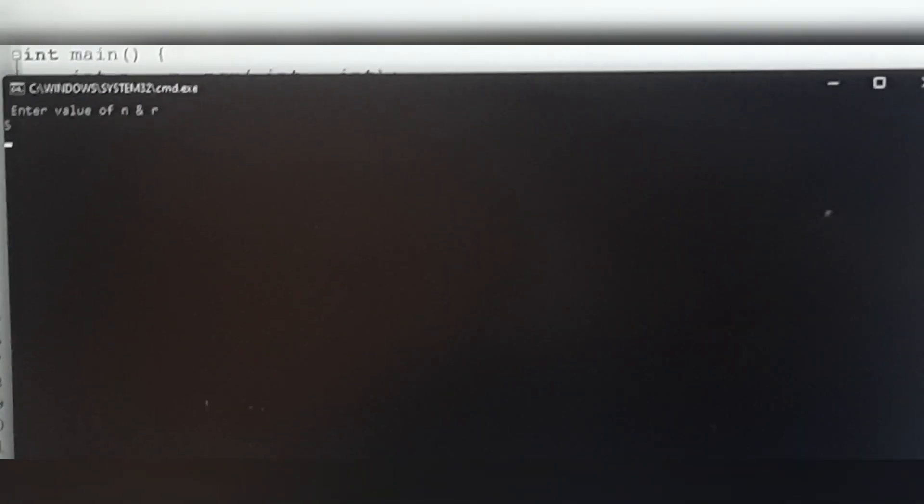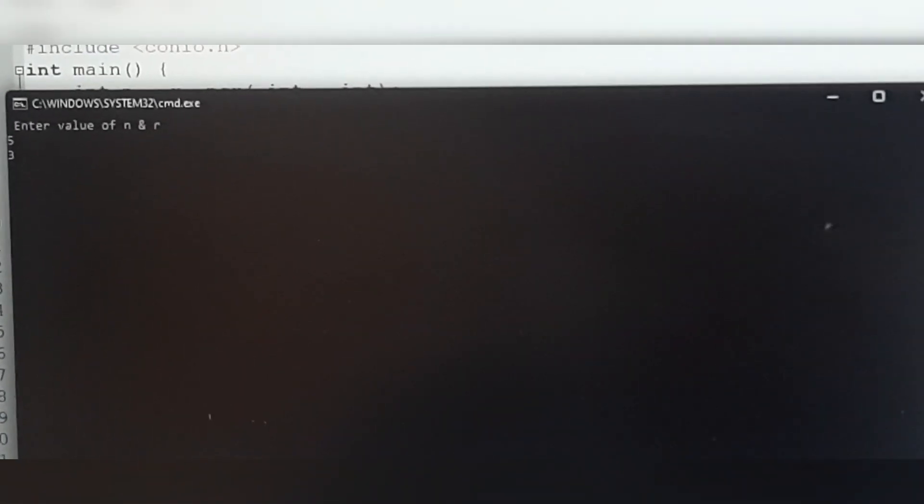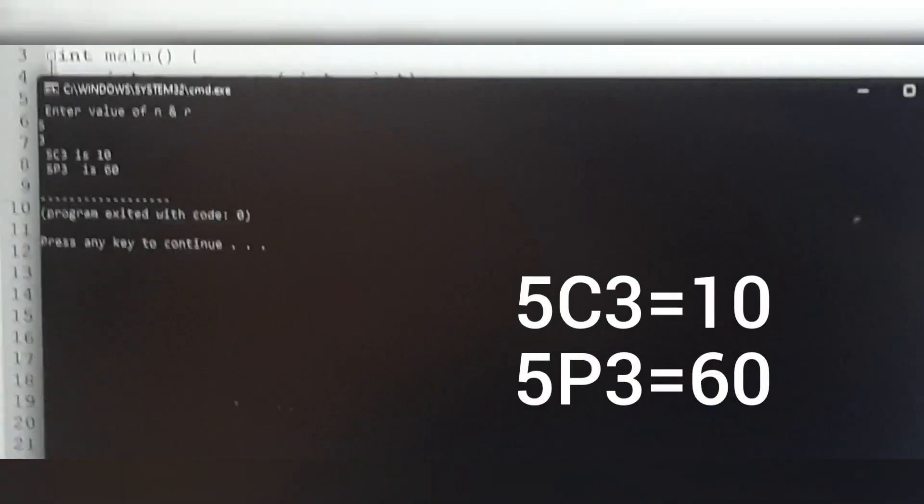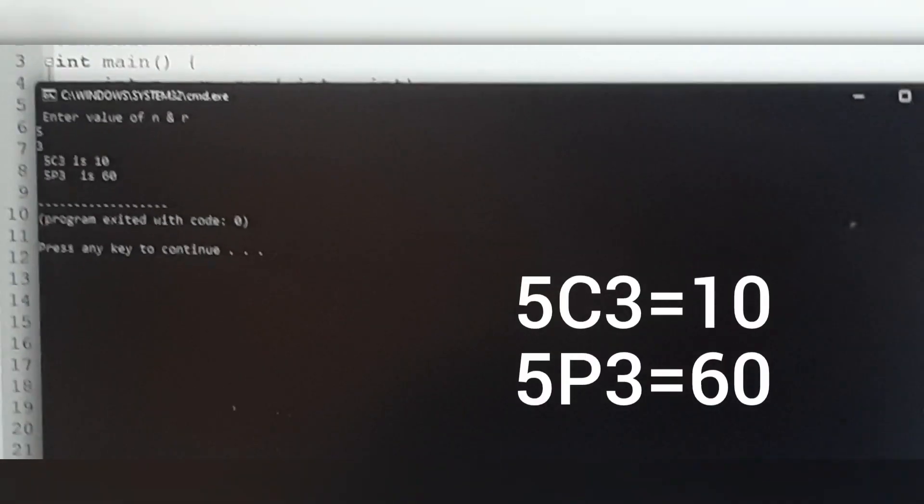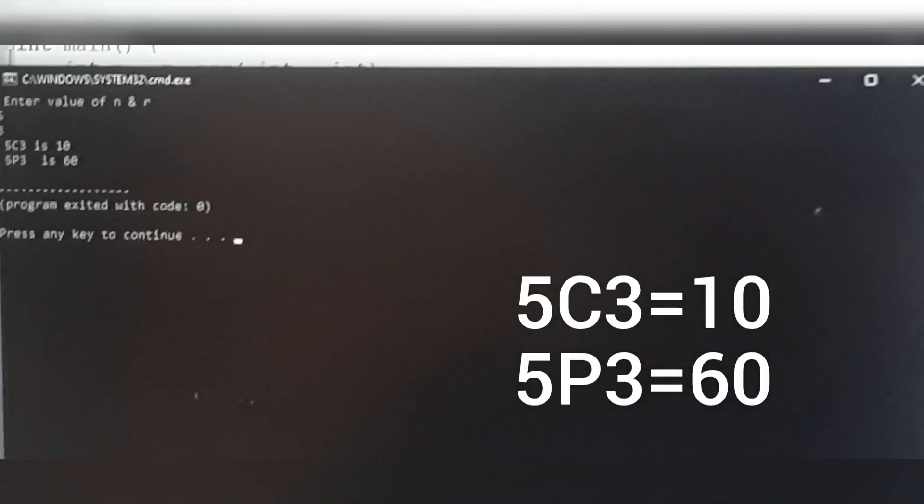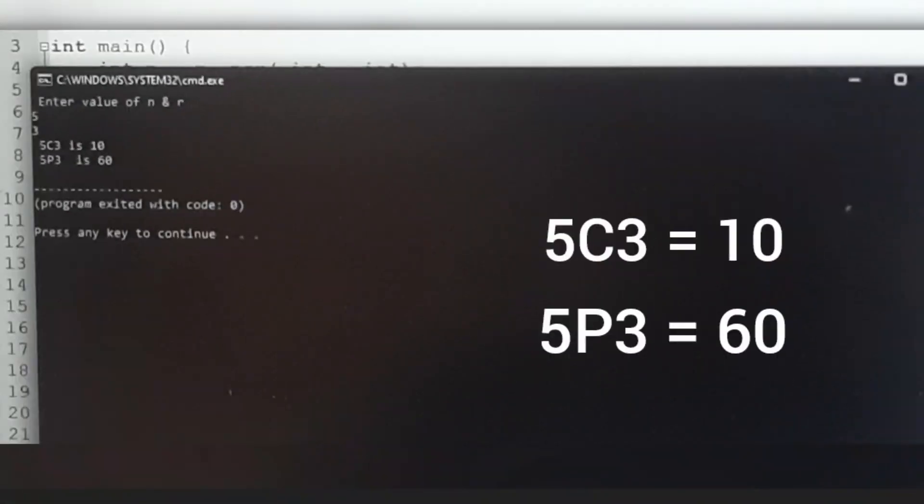So the result is the value of 5C3 is equal to 10 and the value of 5P3 equal to 60. Let's cross check with the theoretical calculation.